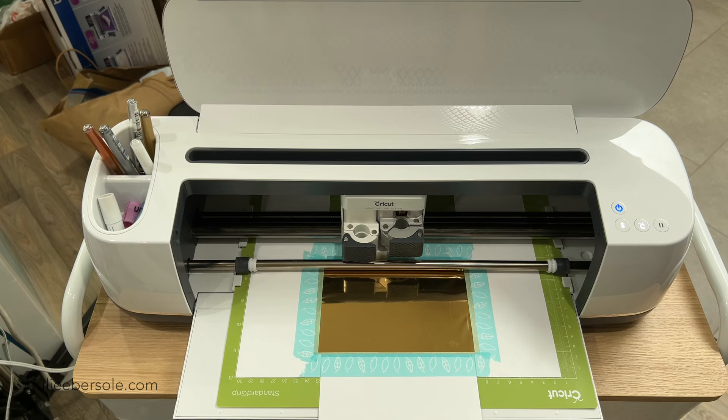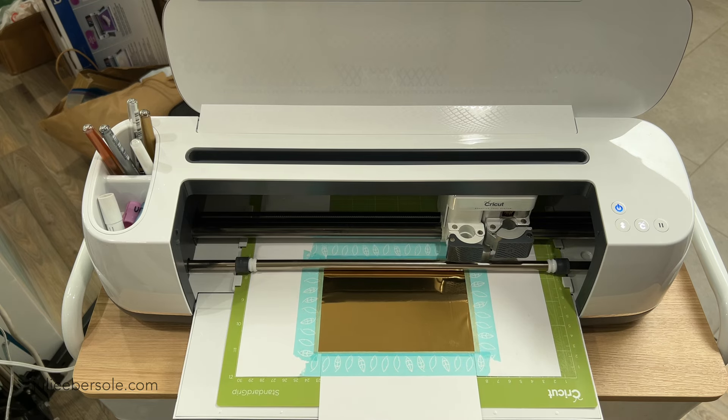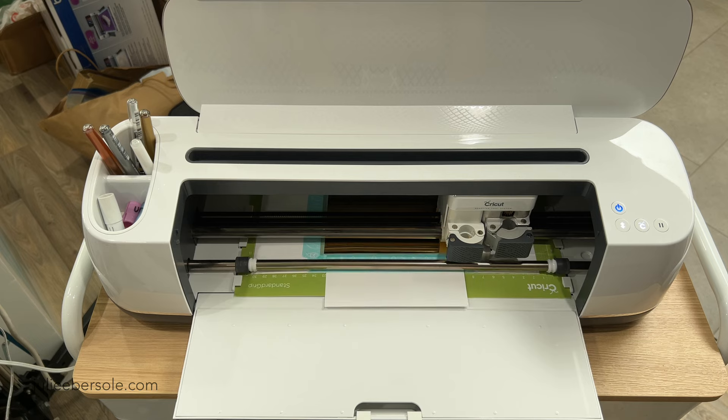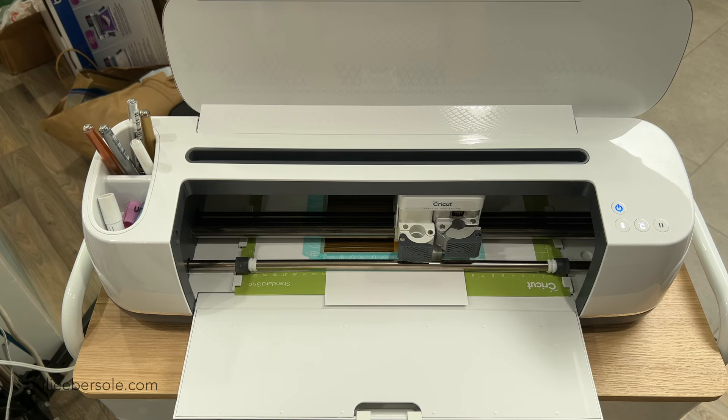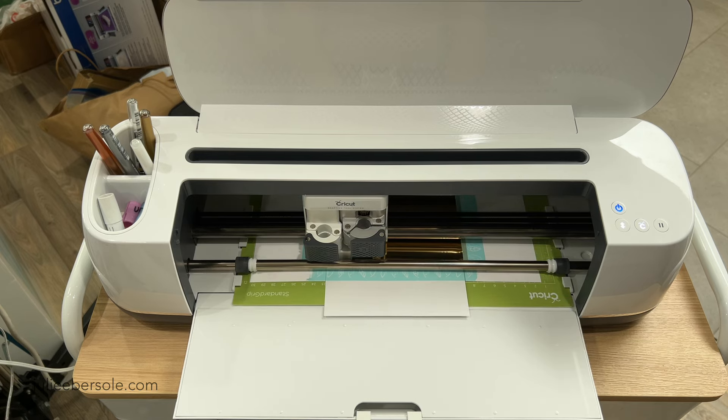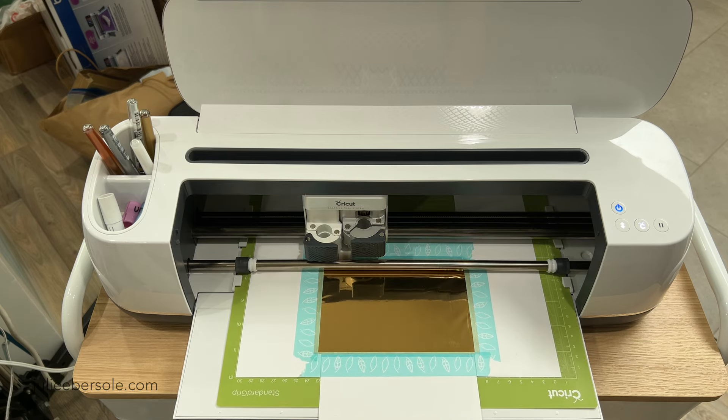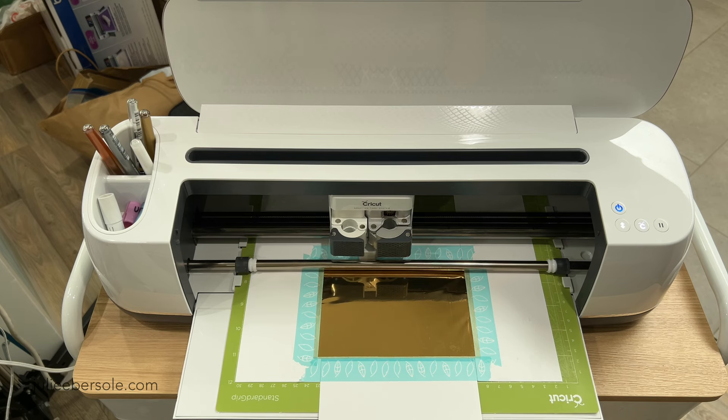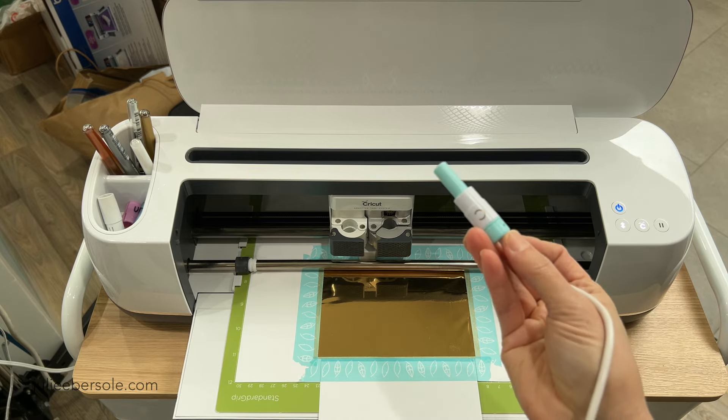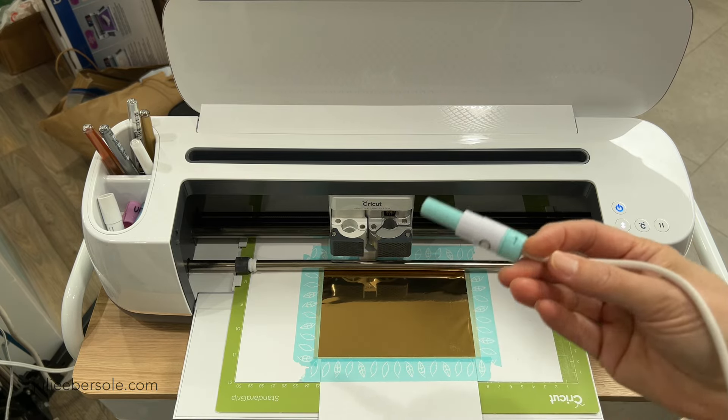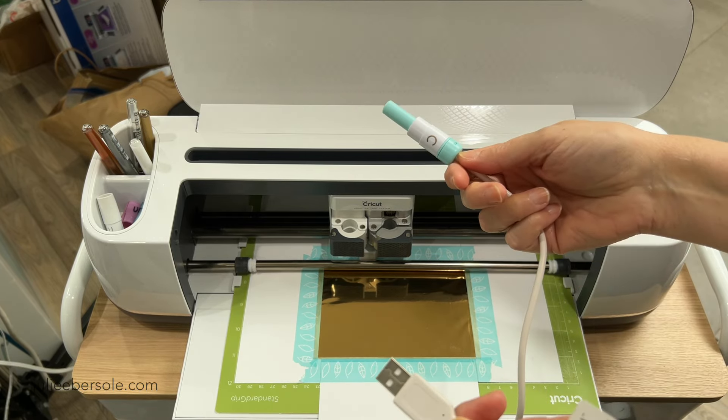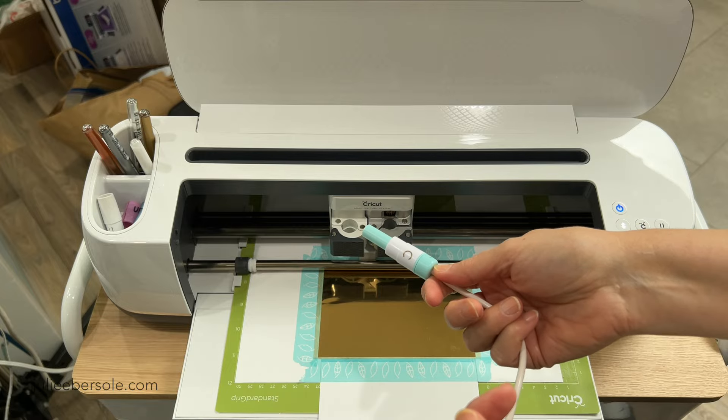We also want to make sure before we do hit the go button that we've pushed those white star wheels all the way over to the far ends of the roller bar because I had forgotten to do that on the Cricut version. Luckily it didn't transfer the foil with those little white tracks in the foil, but you just want to make sure that you've got those star wheels pushed off to the side.